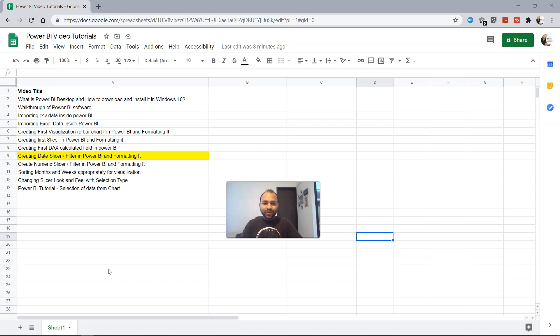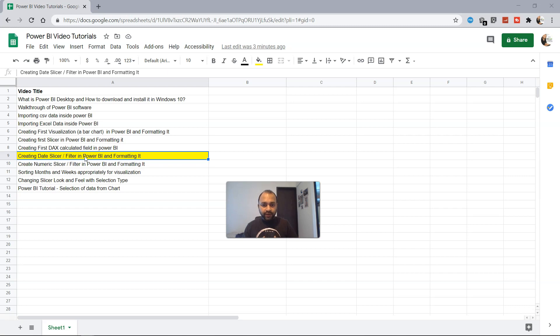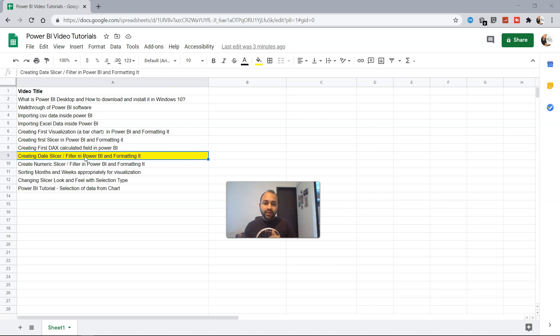Hello there and welcome to the new topic where we're going to create the date slicer within Power BI. The scenario for this is that suppose you have a dashboard and a report where you want to give the flexibility to the end user where they can select different date ranges with which they can filter the entire report or the dashboard.